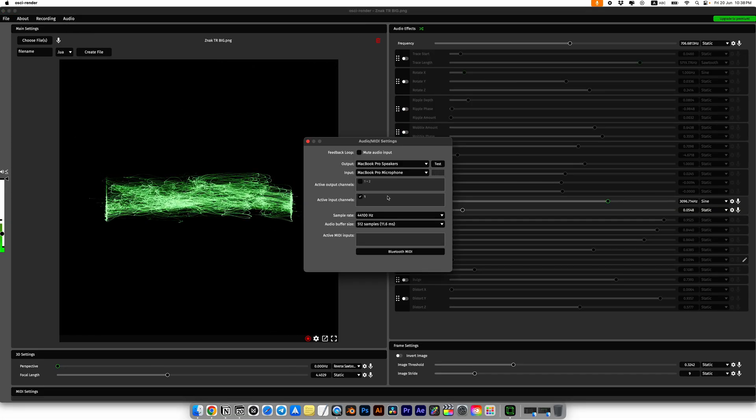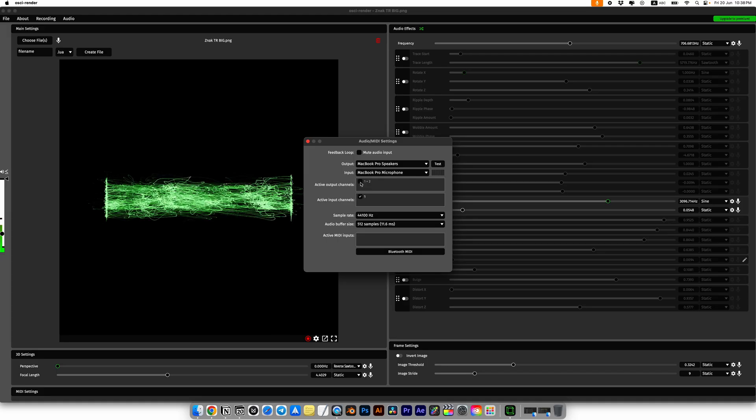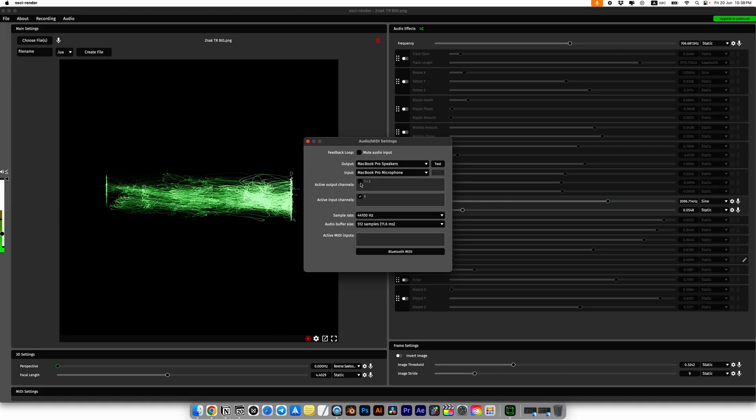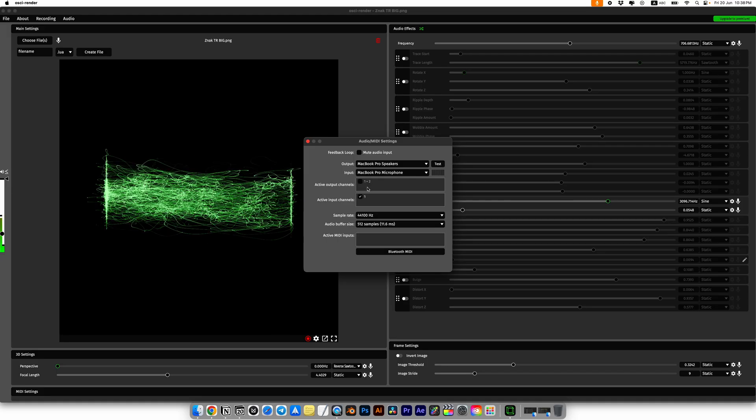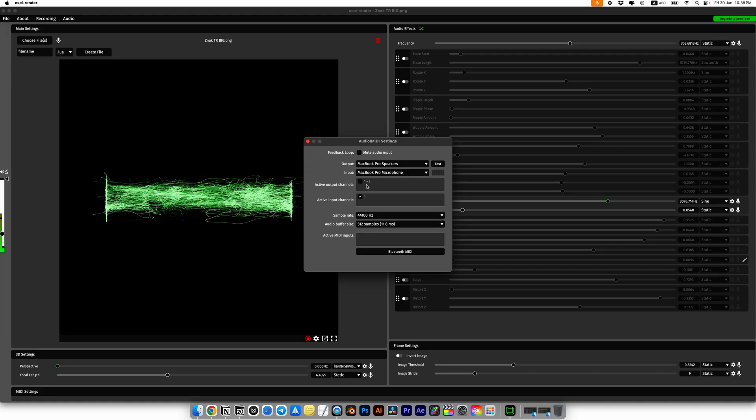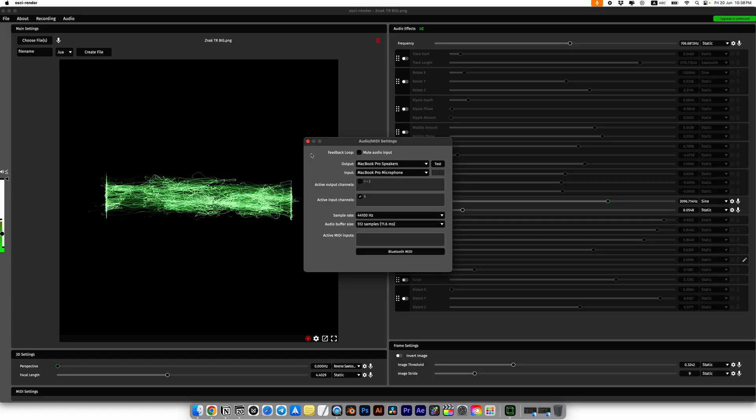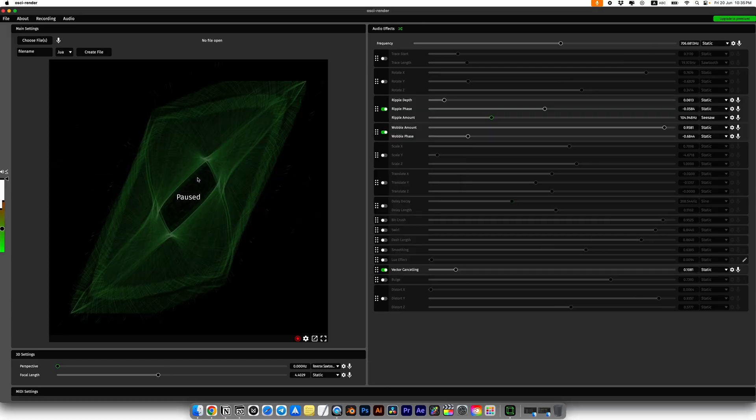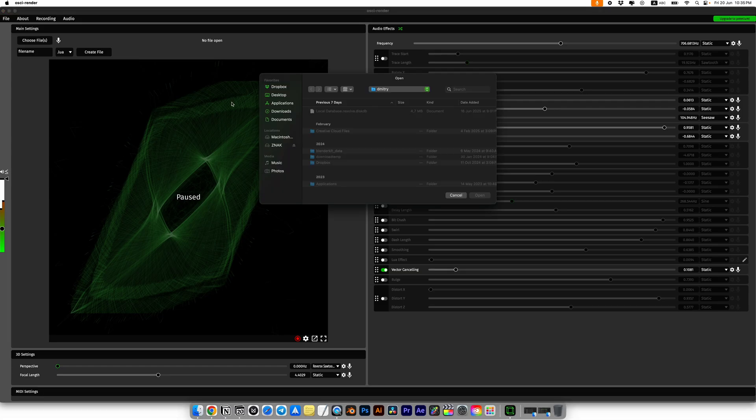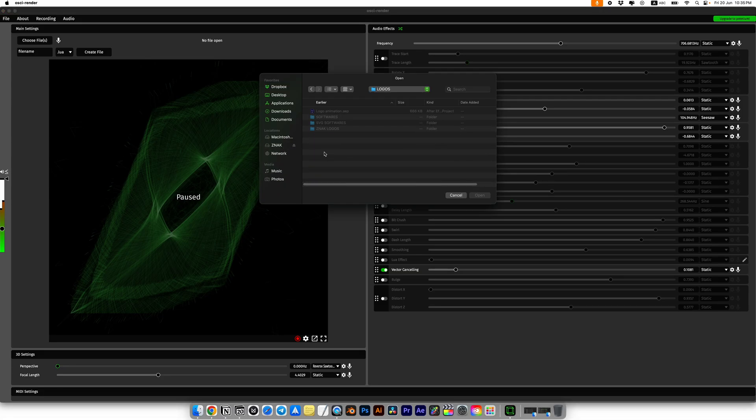Also, to avoid hearing all the noise the program picks up which it uses to generate the animation, I'll mute the audio. When you first open the program it might sound loud and noisy, so just be aware of that.